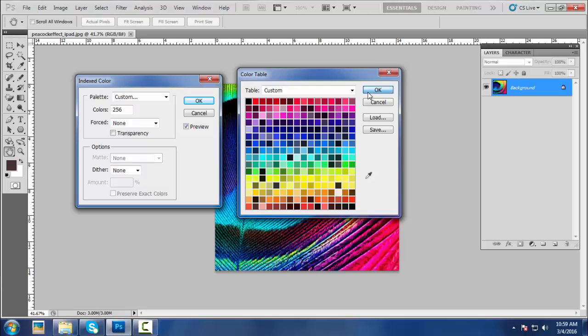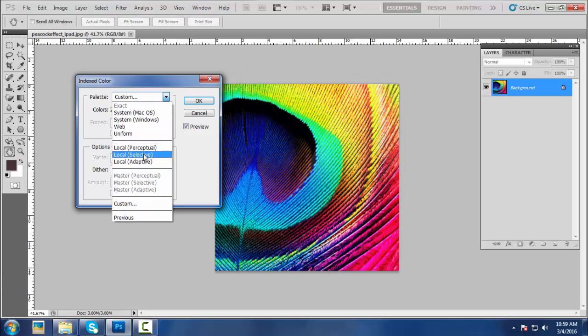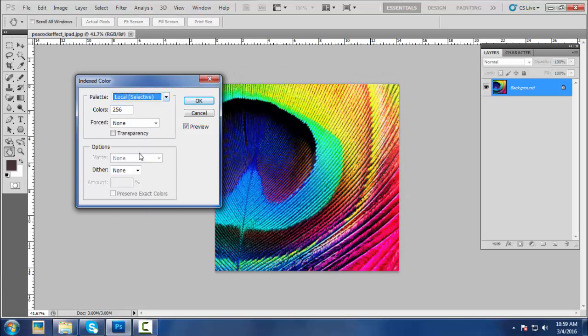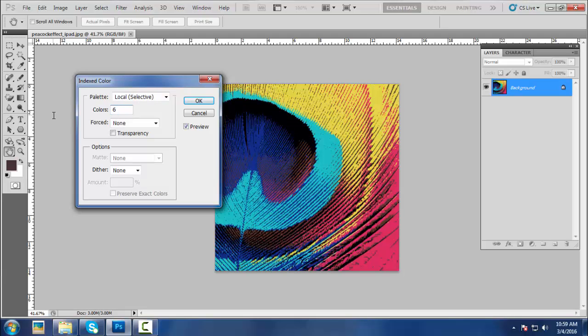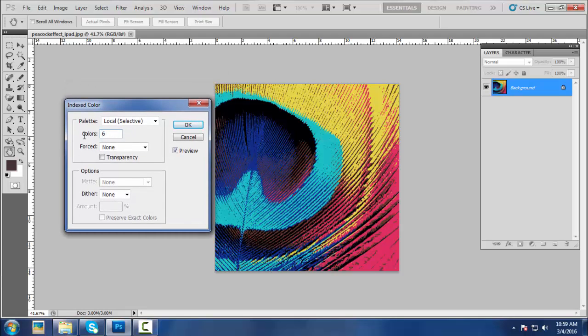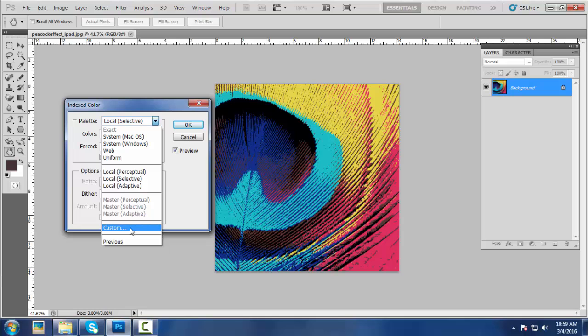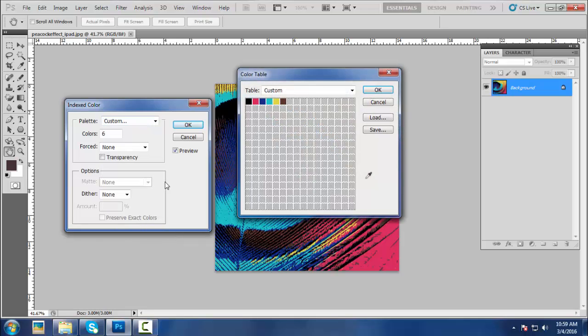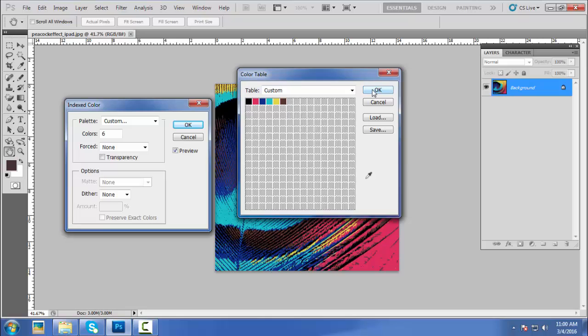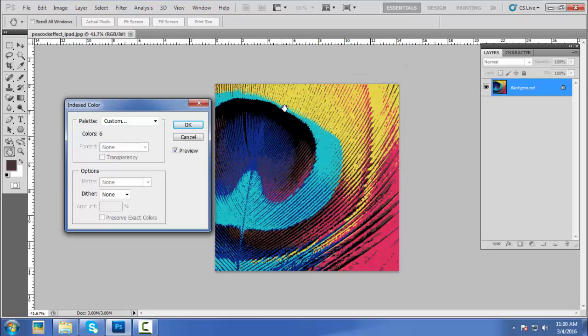Reduce the number of colors from 256 to six colors. Now as we have reduced the colors from 256 to six colors, let's go and check out the color palette of the artwork. Click on the Palette and select Custom to see our palette. As you can see, the number of colors has been reduced from 256 colors to six colors. Click on the OK button of the color table and the Index Color pop-up box.